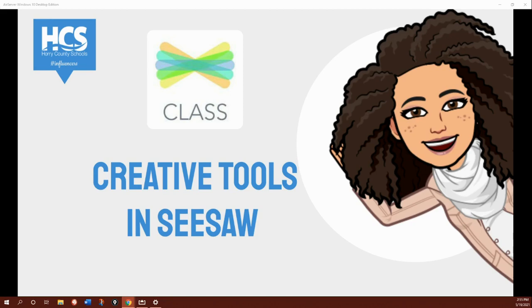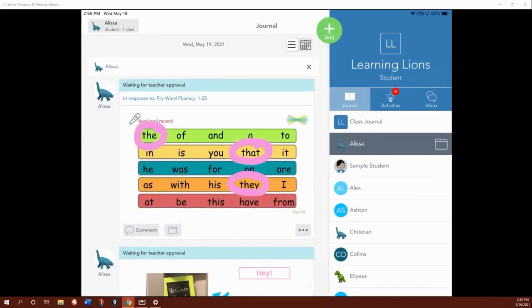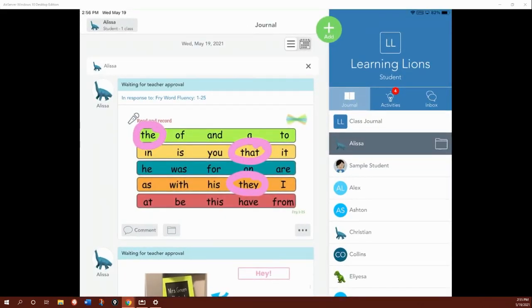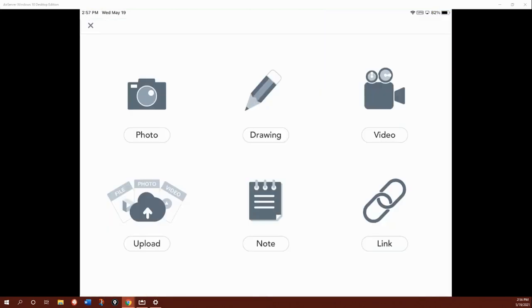Start by opening the Seesaw app. Once you're in the app, click the green circle with the plus sign in it. This will open your creative tools.